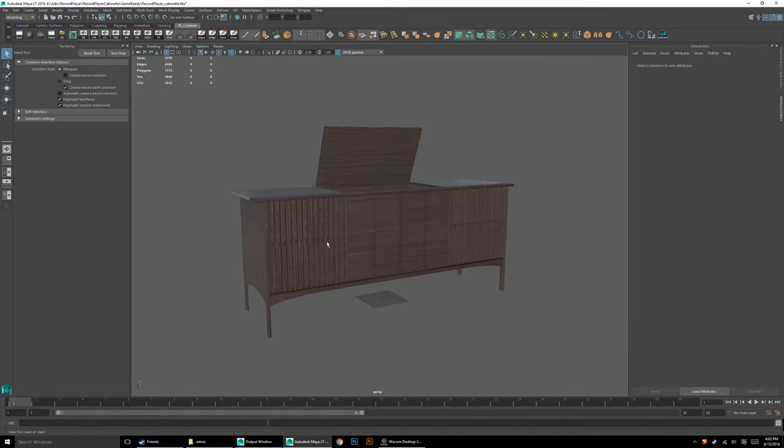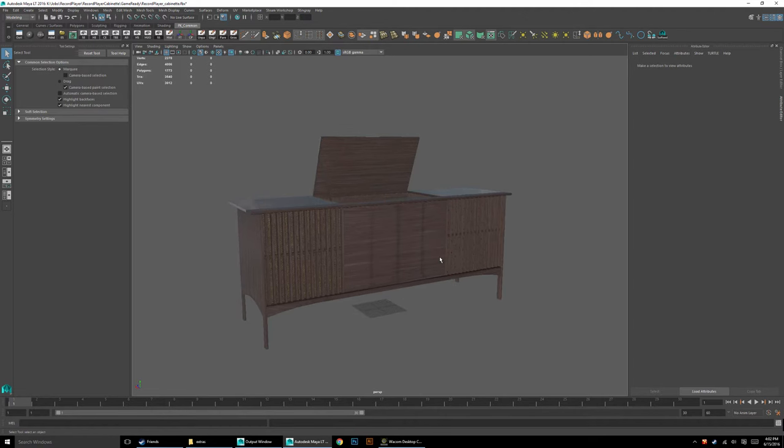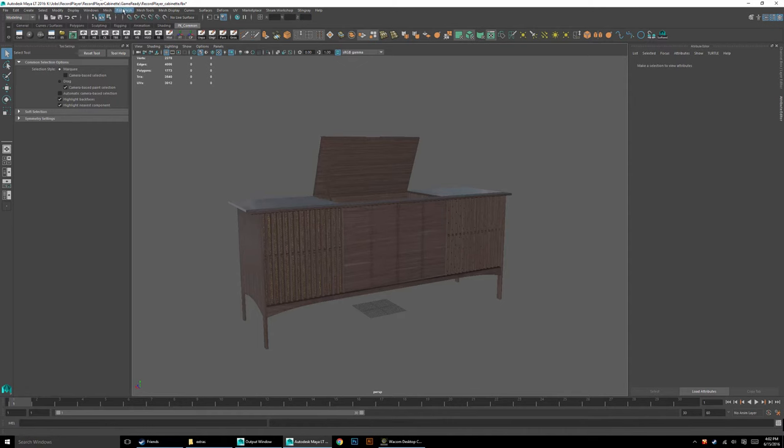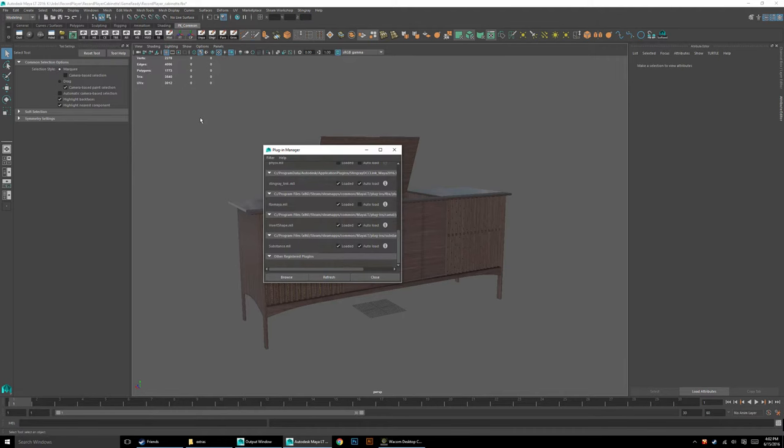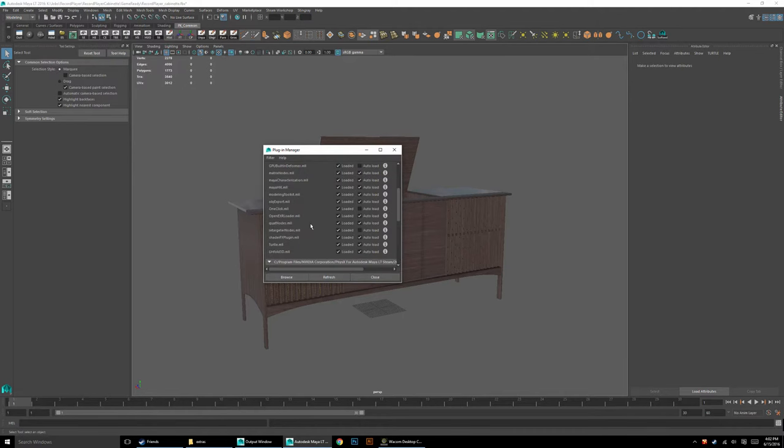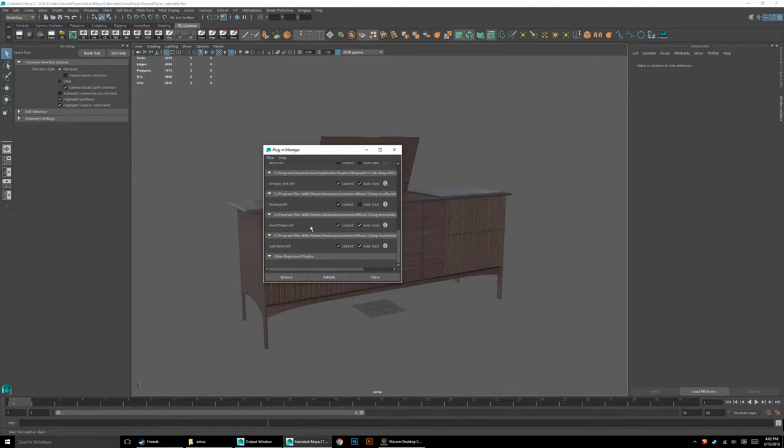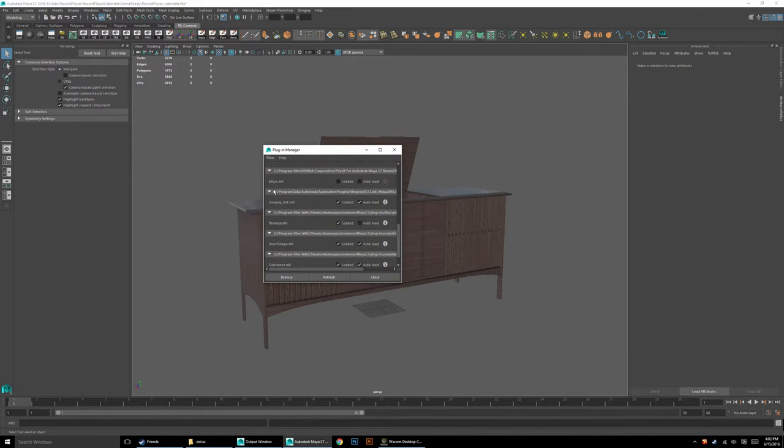Once you have that installed, the next thing you're going to need to do is enable the plugins. You will have to quit Maya before you can run that installer. Once it's installed, you can start it up, then you're going to go Windows, Settings and Preferences, and jump into the Plugin Manager. In this list, you just want to look for StingrayLink.MLL and say Load and Auto Load.